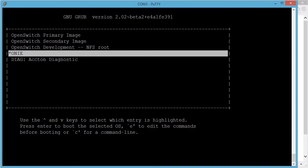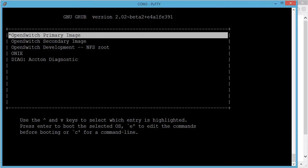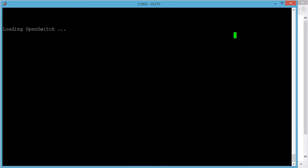So we can boot OpenSwitch primary or secondary or into ONI. We will choose the OpenSwitch which is default option which will kick in after a couple of seconds so you don't have to do it manually. So now the OpenSwitch operating system is booting.